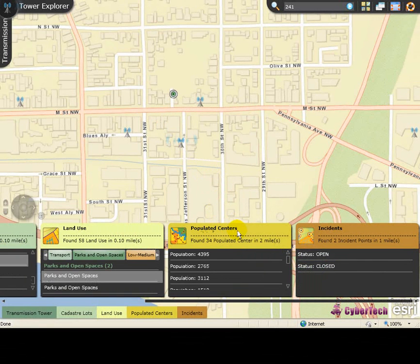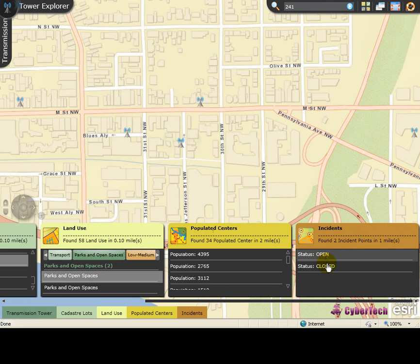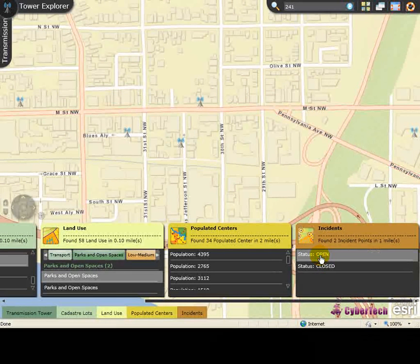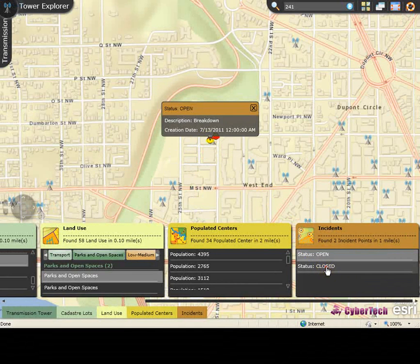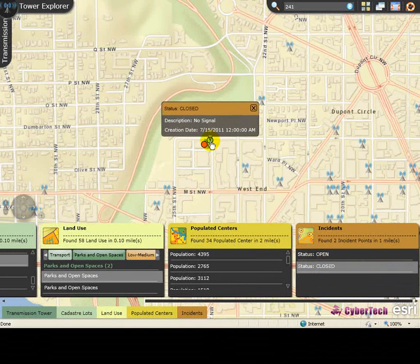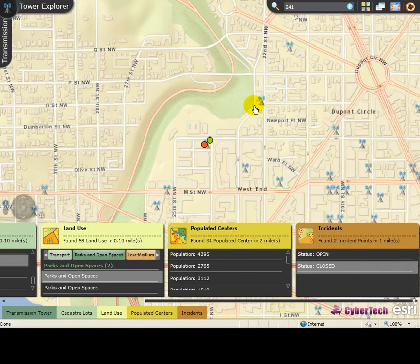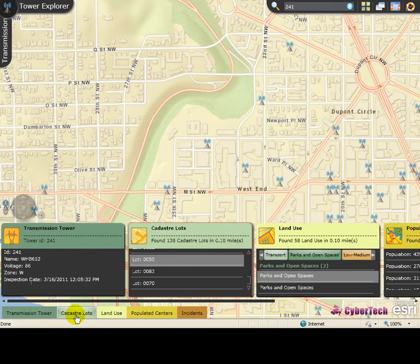Similarly, we can view the details of the population centers. Now let's see how to view the details of the available incidents. The incident panel provides the status of open and closed incidents. Open incidents are highlighted in red and closed incidents are highlighted in green. Click Close to close the panel. You can also access the details panel by selecting the appropriate tab available at the bottom panel.